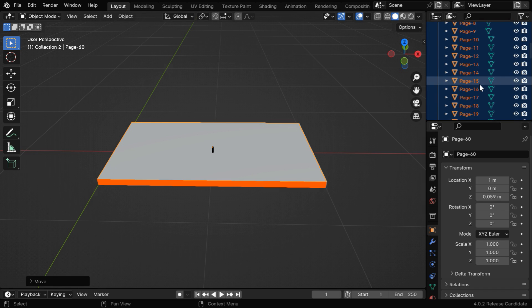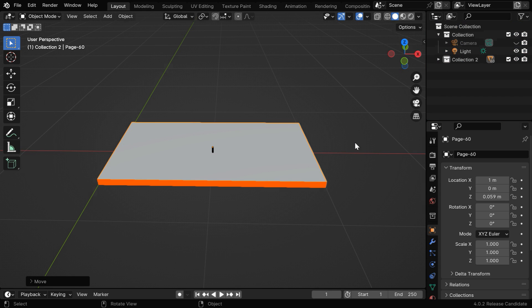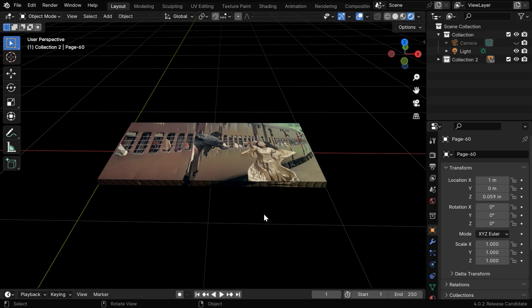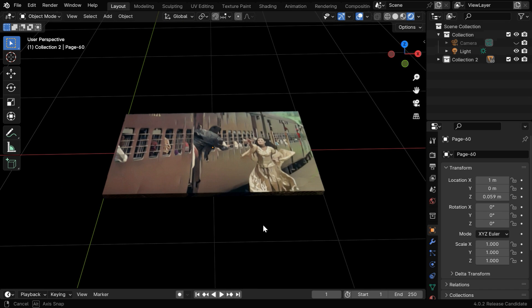We can see that the pages are created under this new collection called Collection 2. We can go to the Rendered View mode and verify that the pictures are correctly applied to the pages with a bright color.